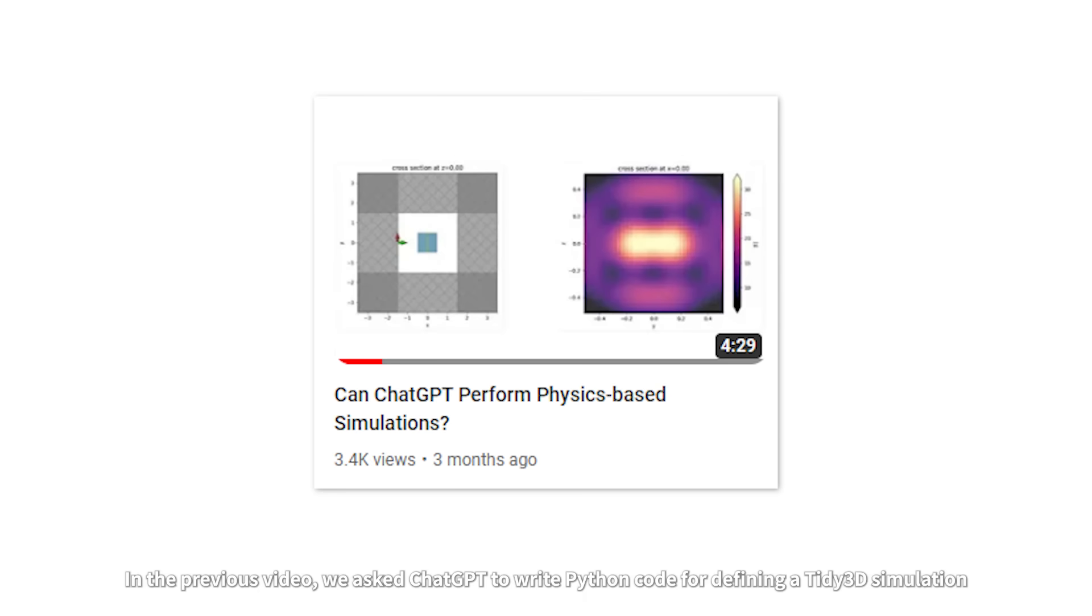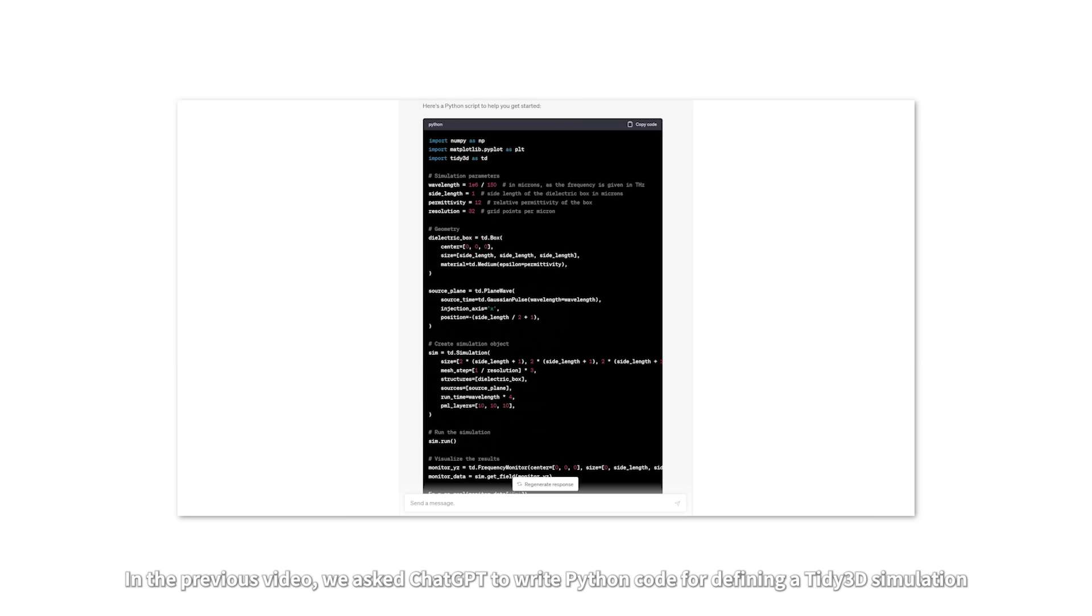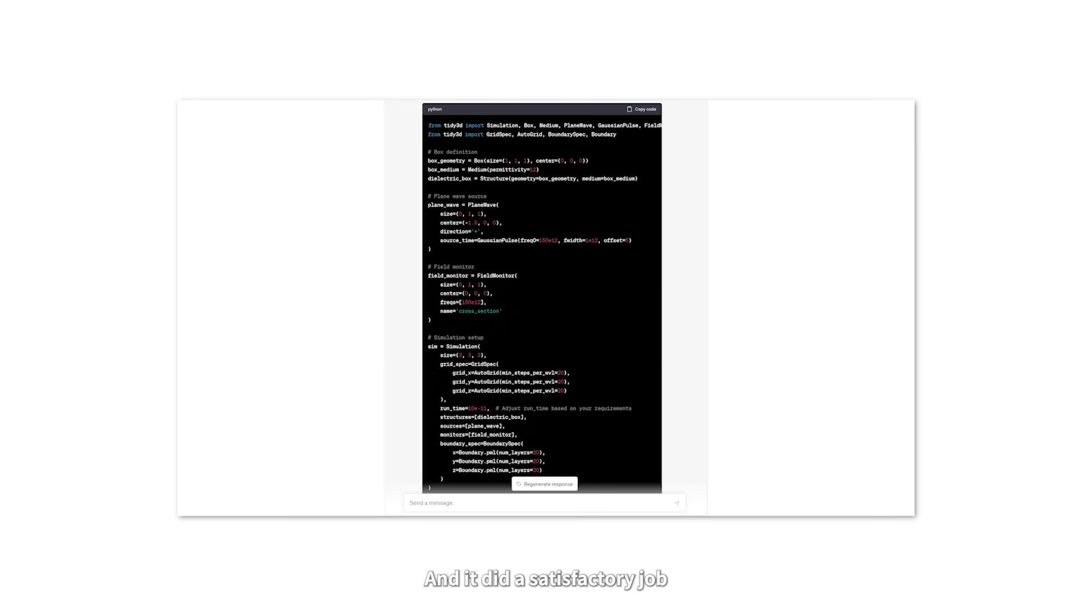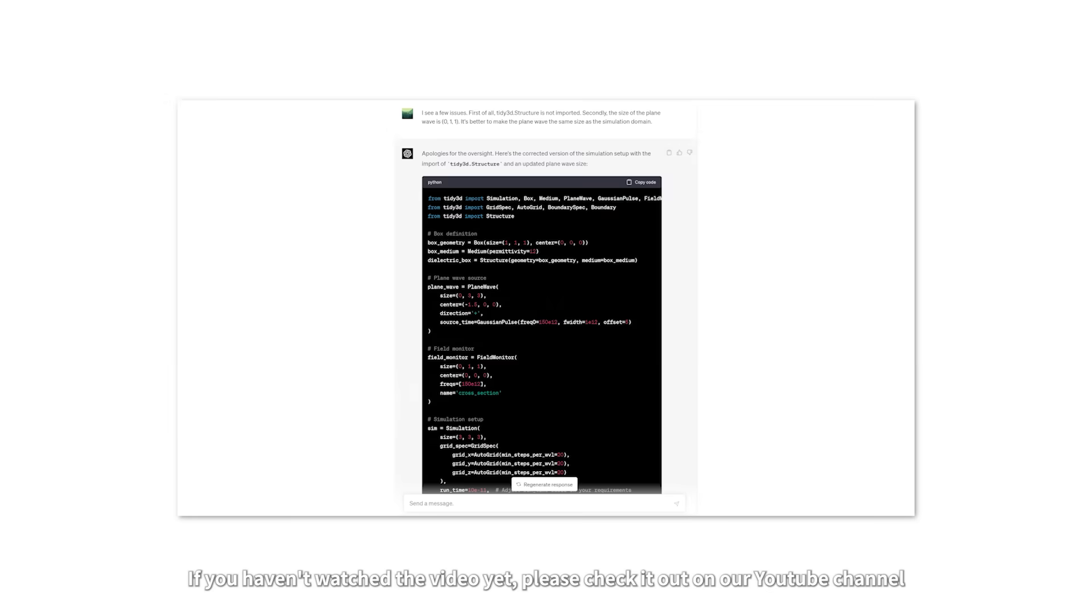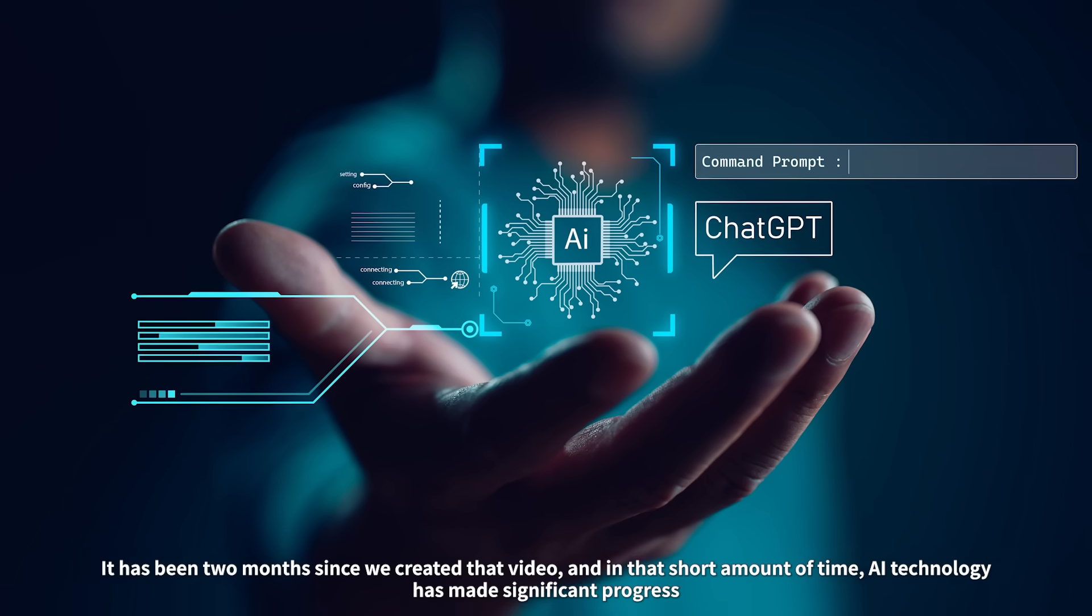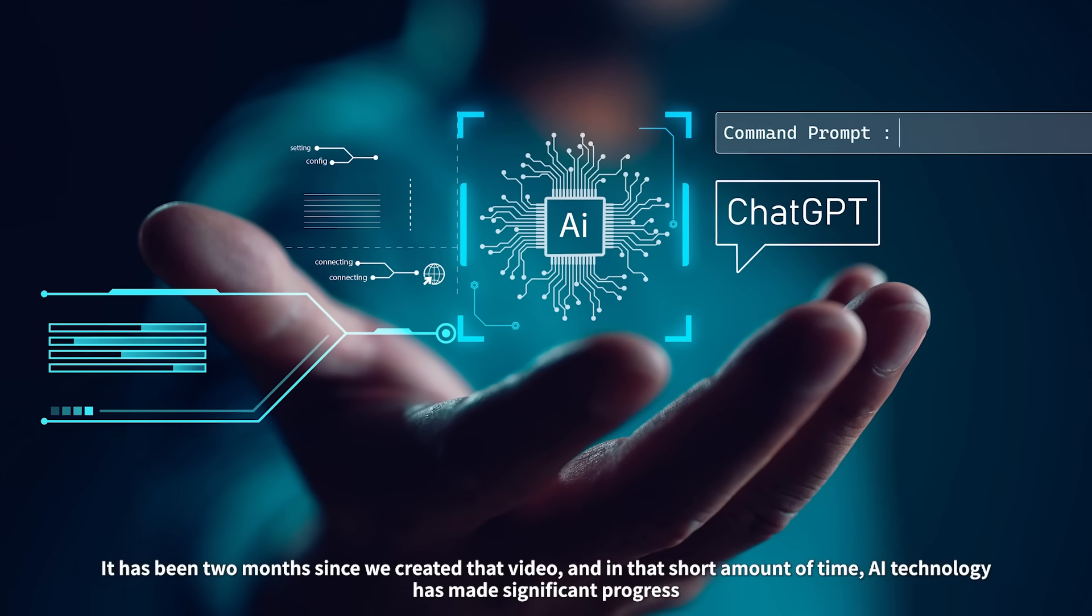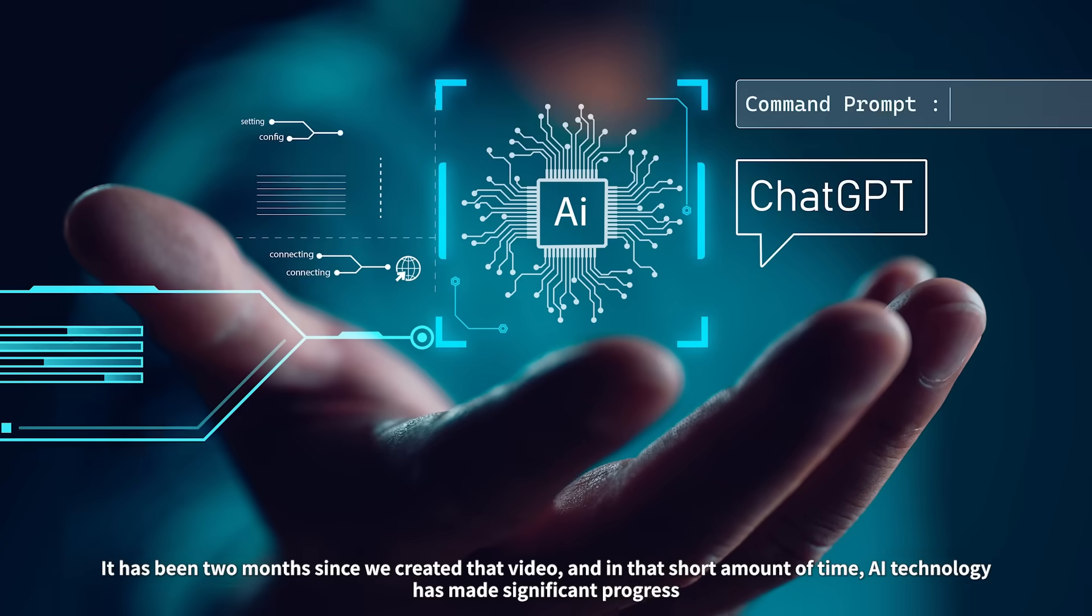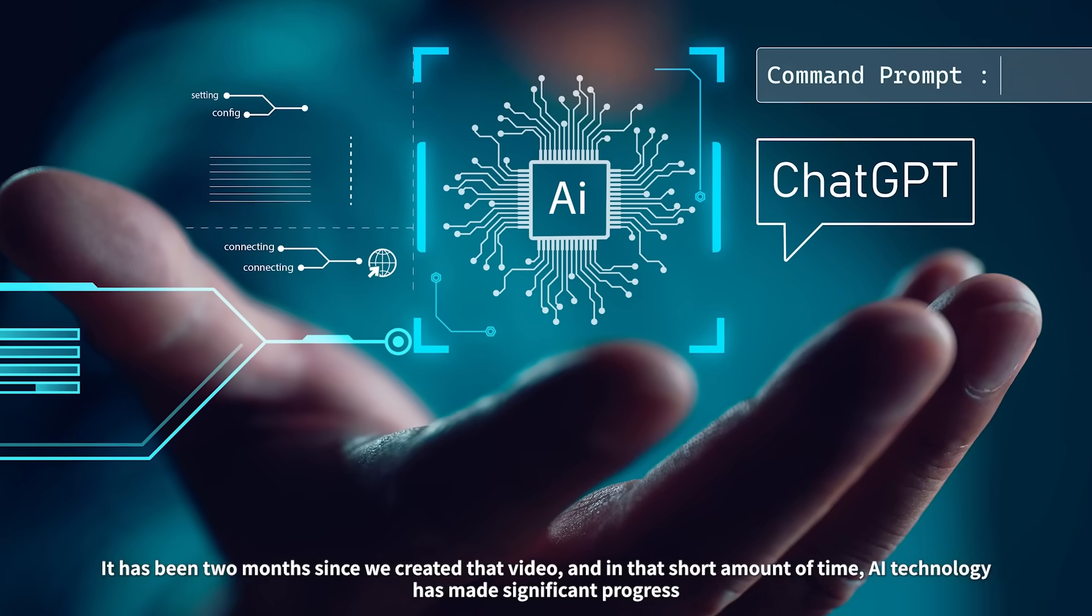In the previous video, we asked ChatGPT to write Python code for defining a Tidy3D simulation, and it did a satisfactory job. If you haven't watched the video yet, please check it out on our YouTube channel. It has been two months since we created that video, and in that short amount of time, AI technology has made significant progress.